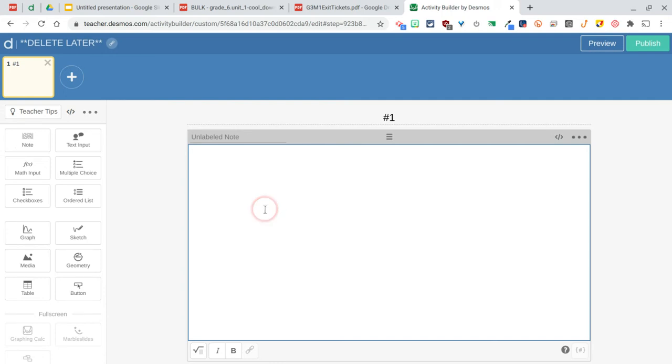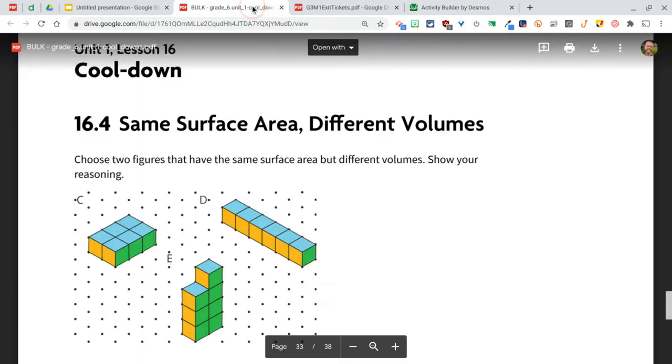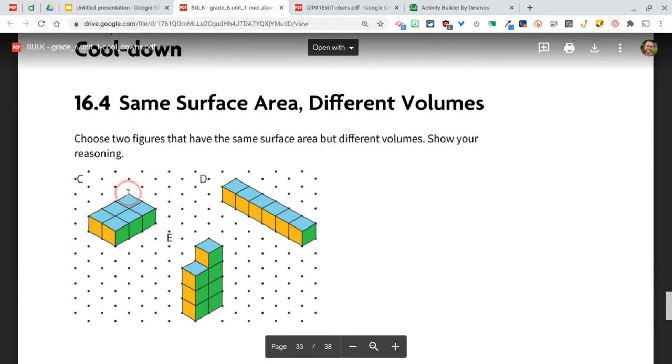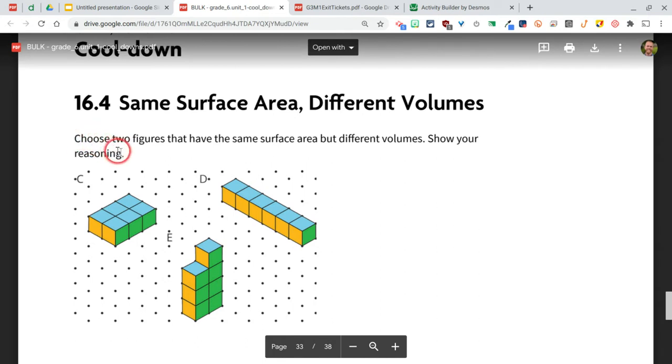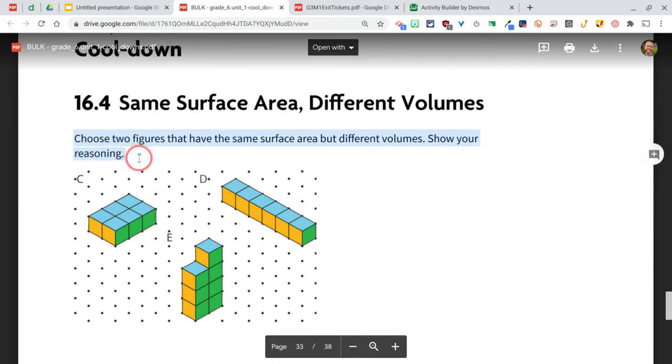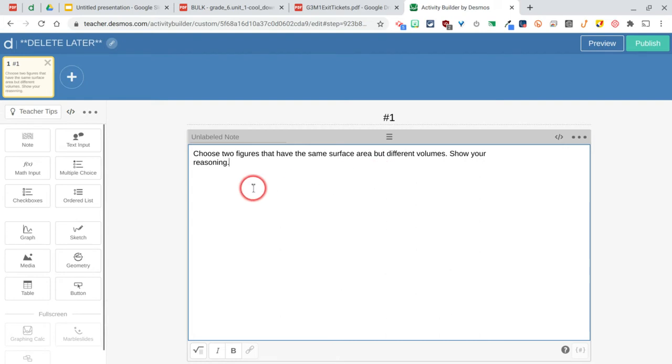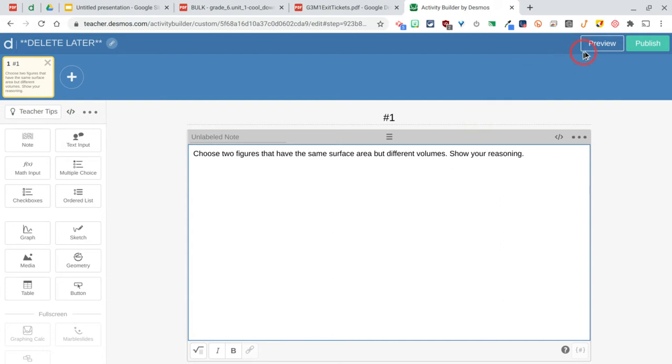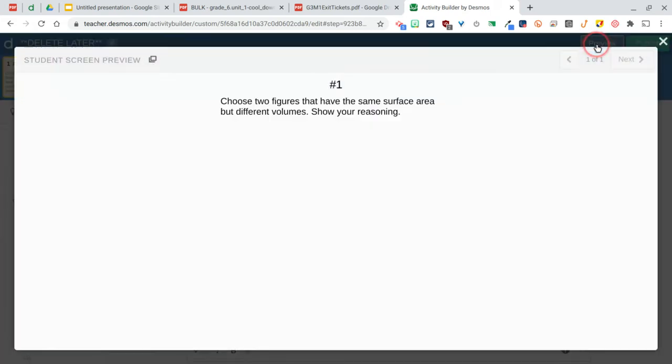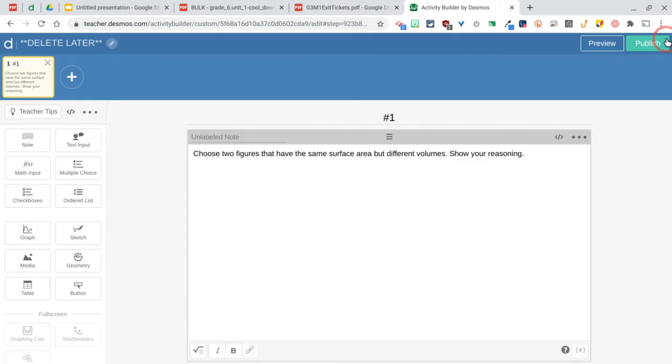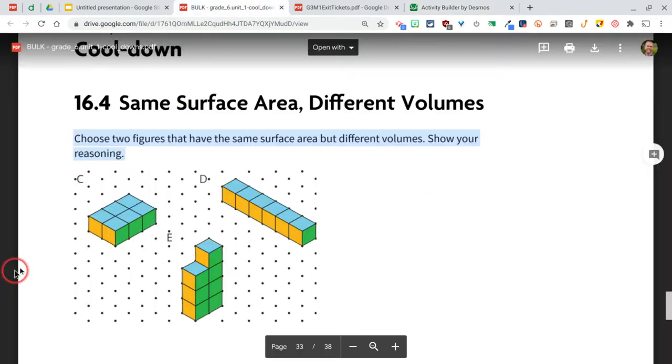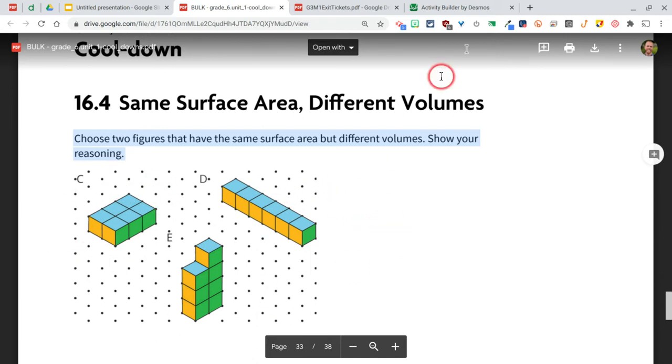The first thing I'll do here is I'll add a note, and this is what I want the students to see that they're not going to engage in. If I go back to my activity over here, my cooldown for Illustrative Mathematics, the question here is 'choose two figures that have the same surface area but different volumes.' Let's go ahead and copy that text, and just be careful when you copy and paste text from a PDF—sometimes you get these line breaks in here that you have to just kind of fix. What I would recommend doing is just go up to preview and see what this looks like.